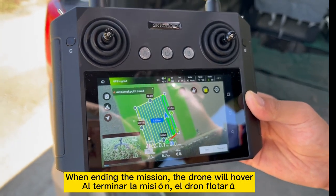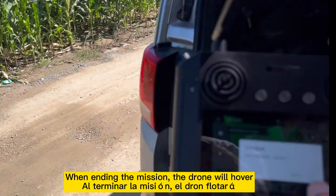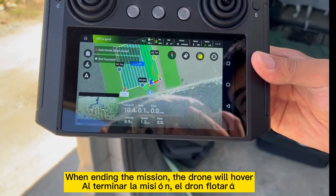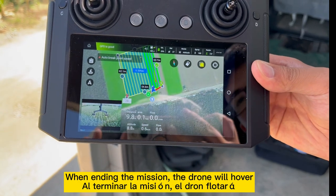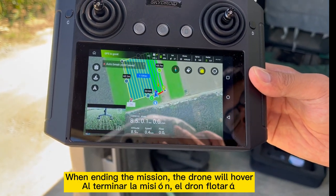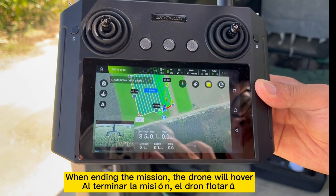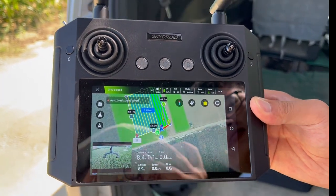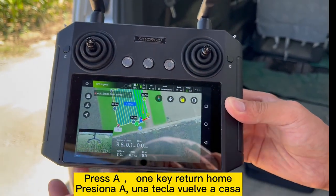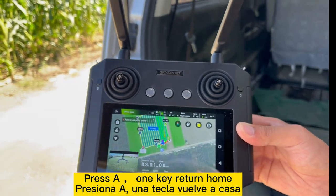After you finish the mission, press End — End is to end the mission. The break end means it is finished. You can find the one-key button to return to home automatically.